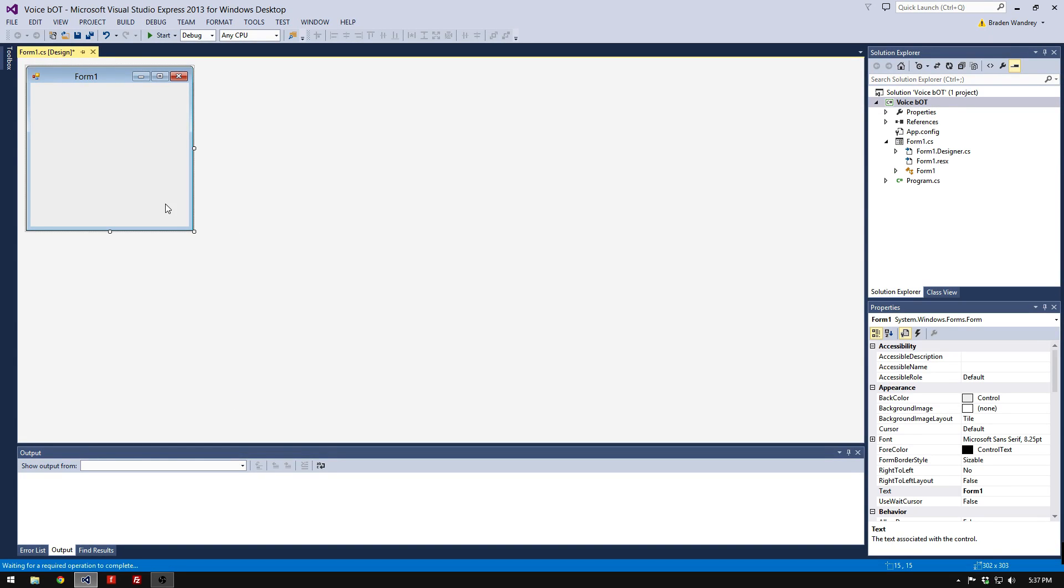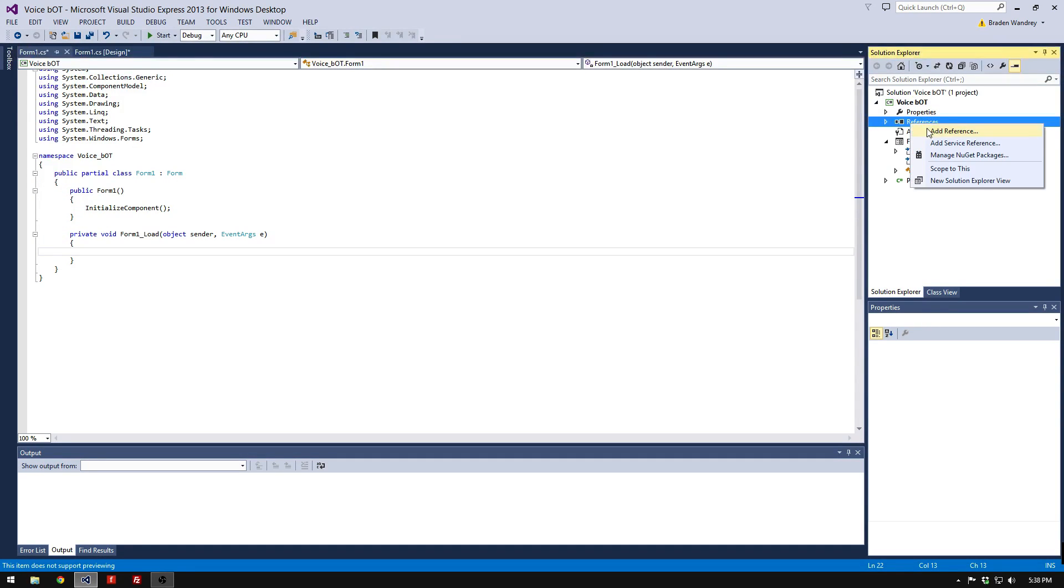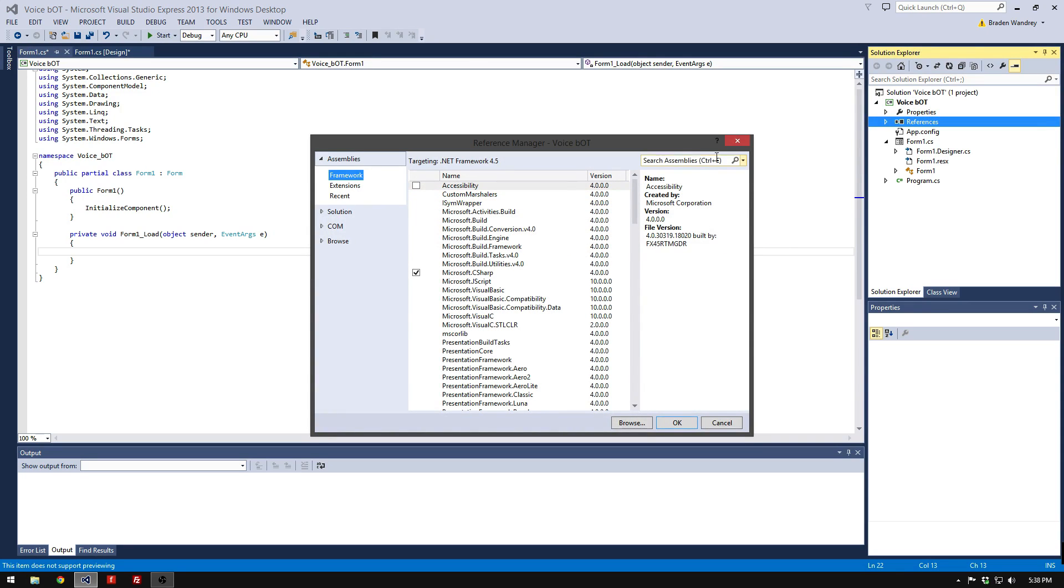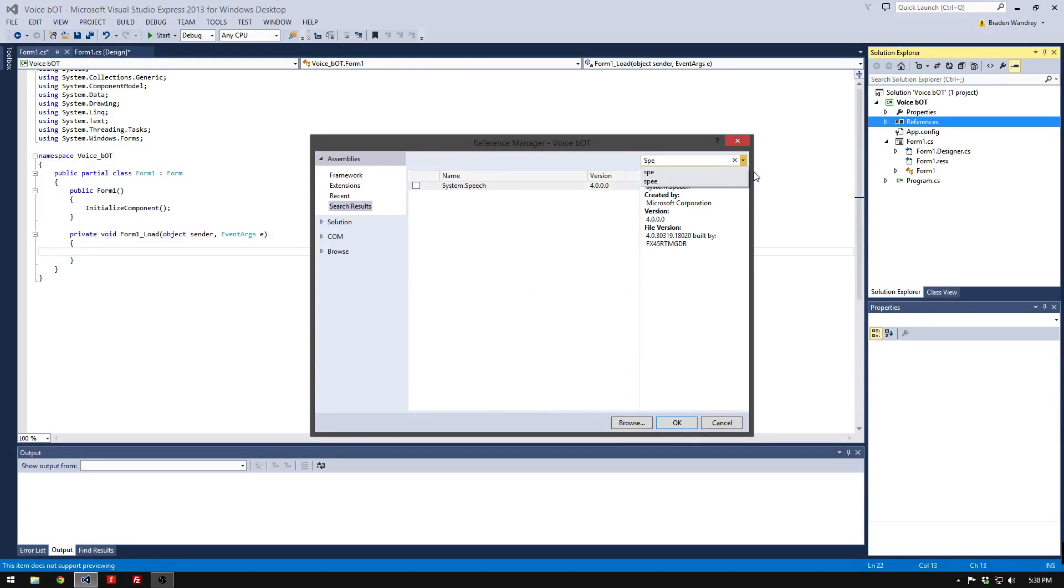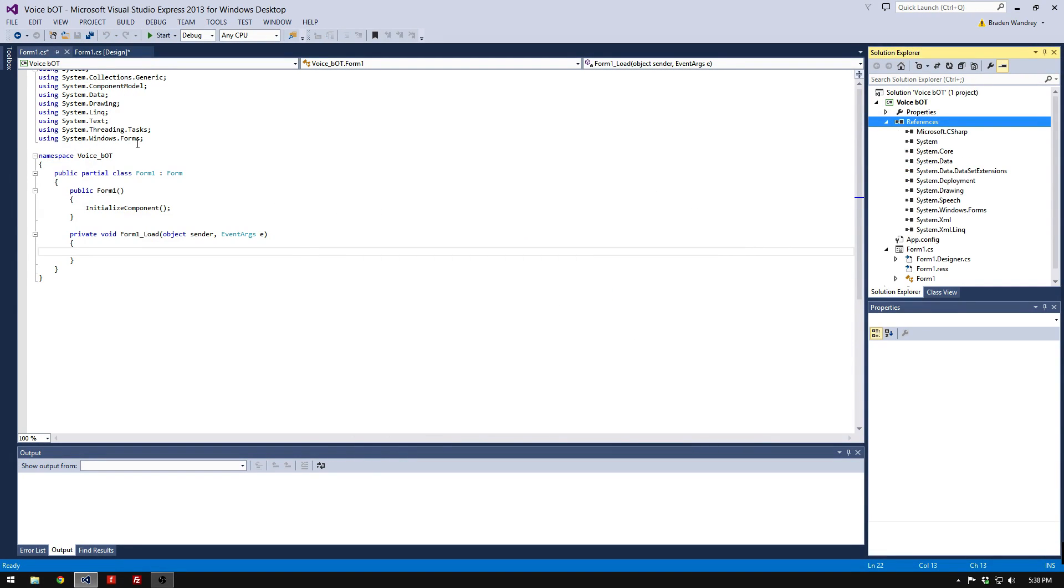You can make the window look however you want. Double click on it, come here, and go to Reference. We're going to add a reference and type Speech. Once that comes up, click Include.